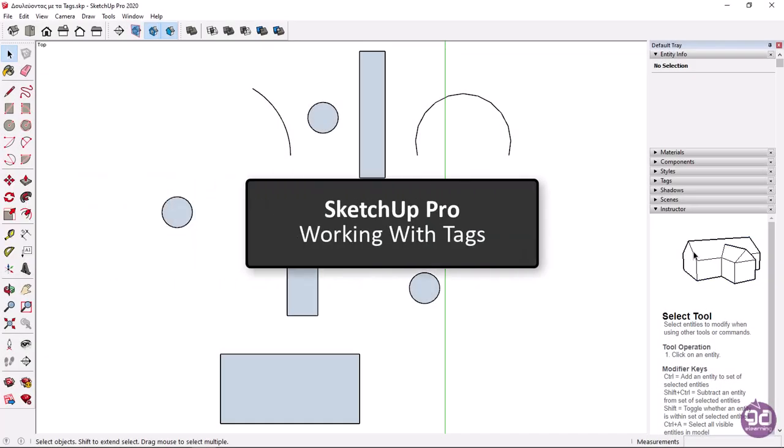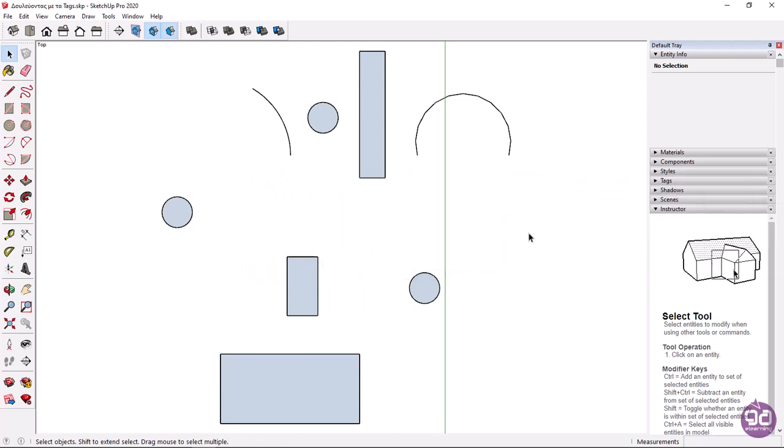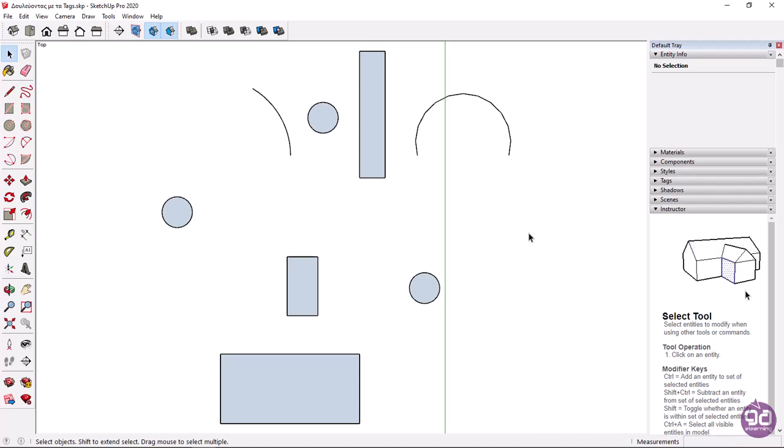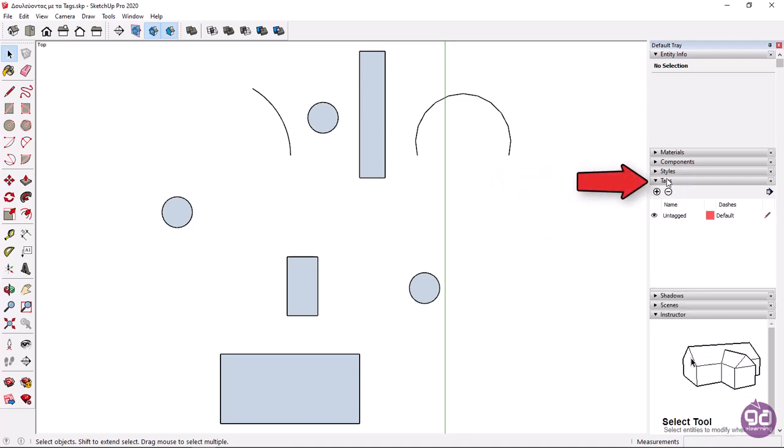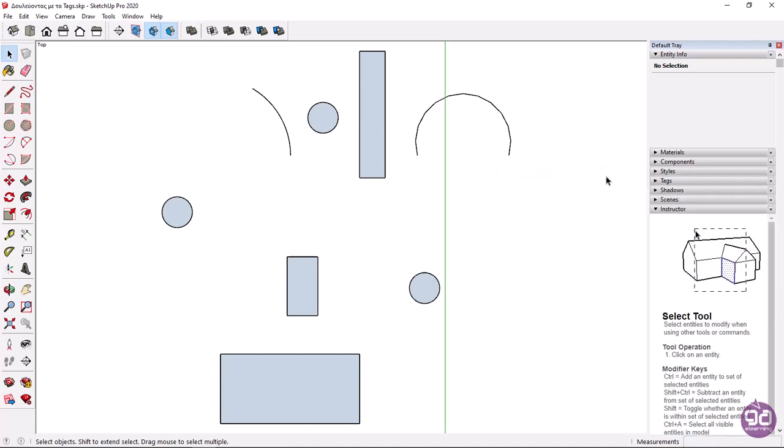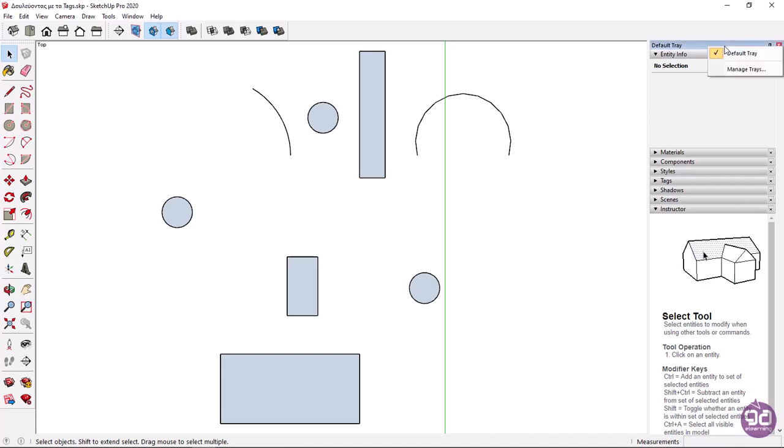In this lesson we will learn how to place tags. Tags are labels that we use to organize a project better. In earlier versions of SketchUp you may encounter tags as layers. The tags options can be found in the default tray window under the tags tab.